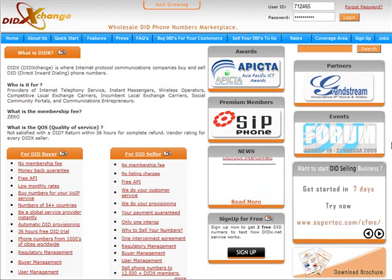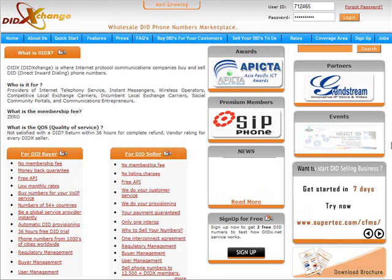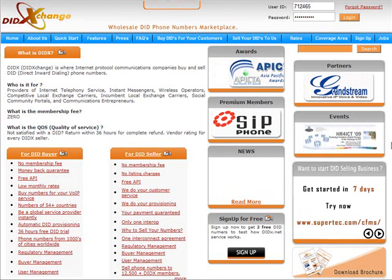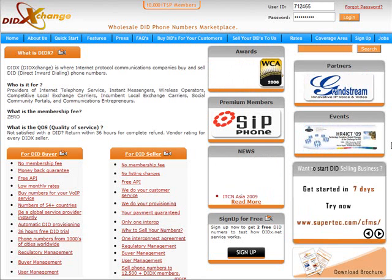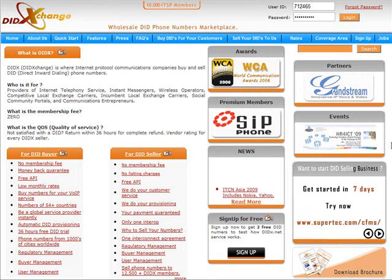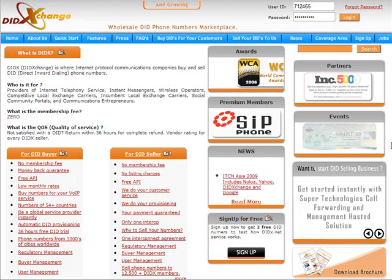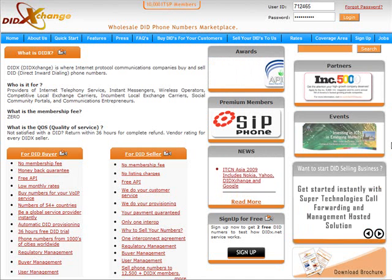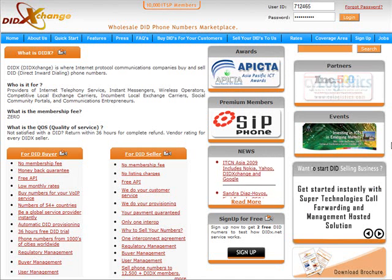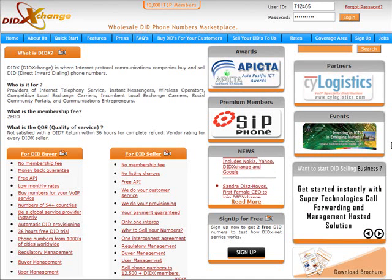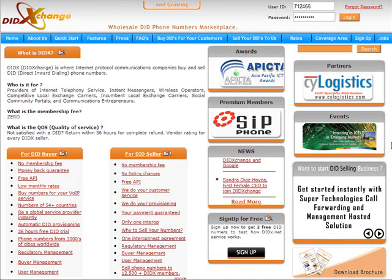Now, if you are a seller, this is the location to sell phone numbers wholesale to a potential market of over 12,000 IT communication providers.